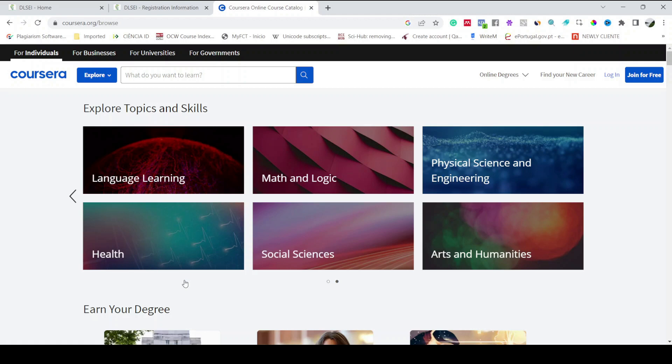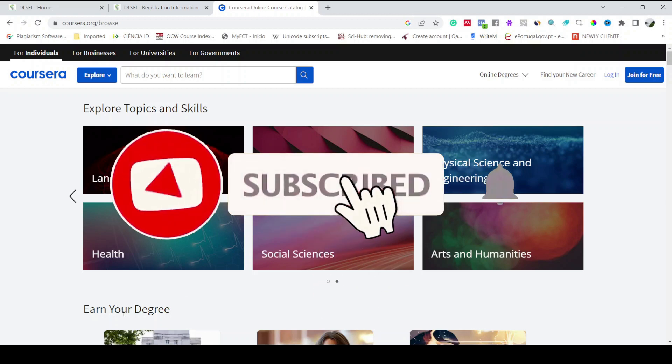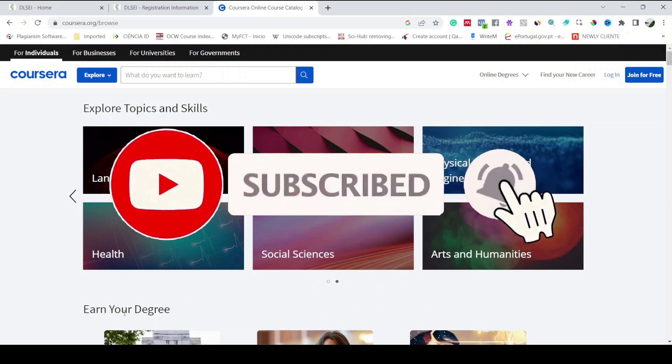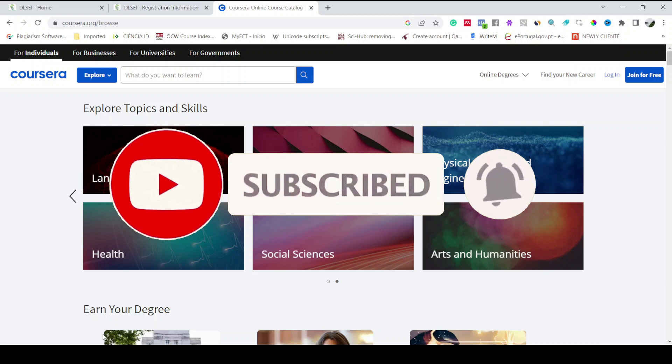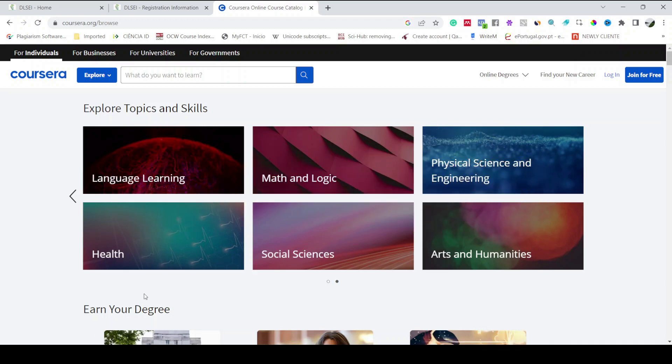So that's all folks today. Now you can enjoy the free online courses and it's time to say goodbye. Happy learning, bye bye.